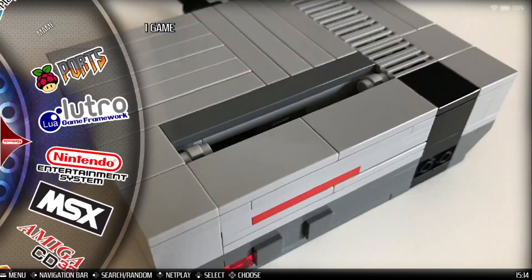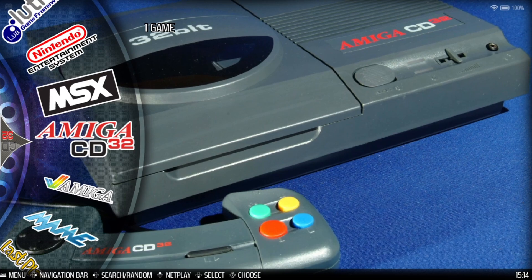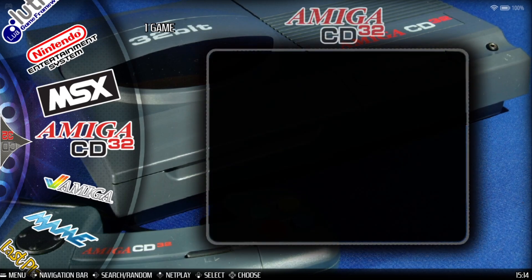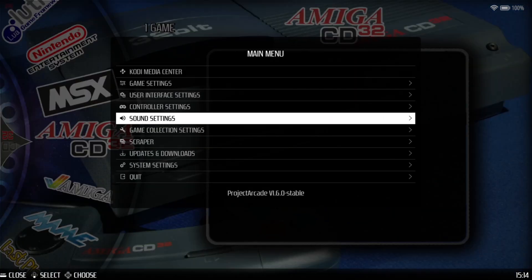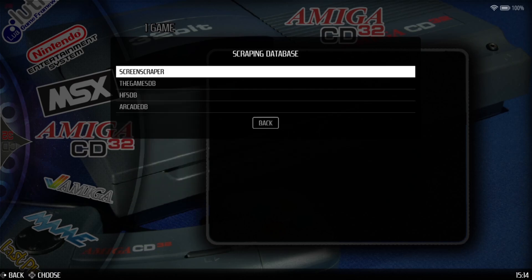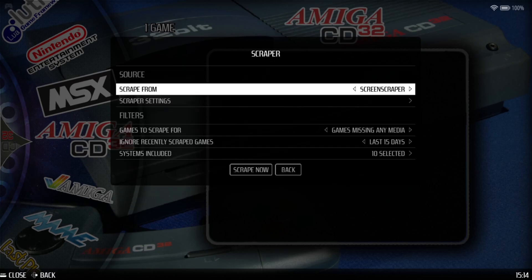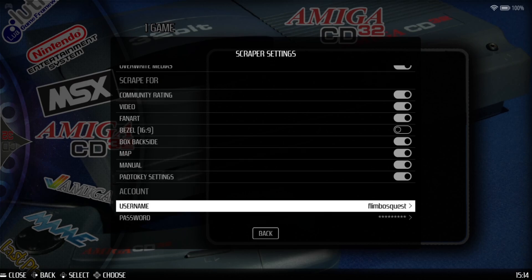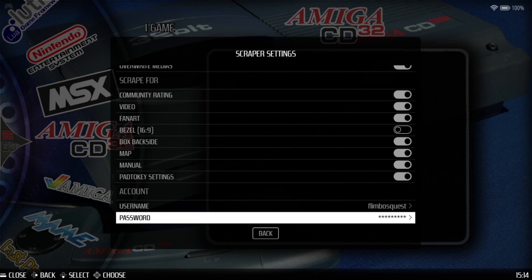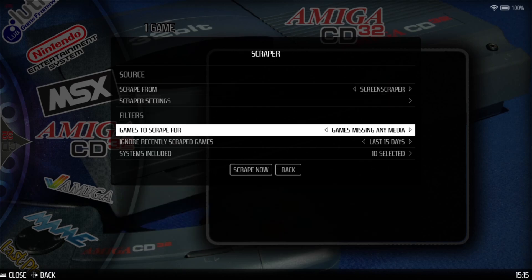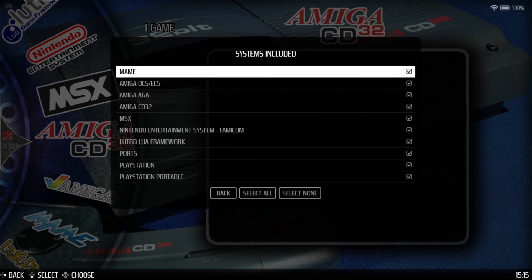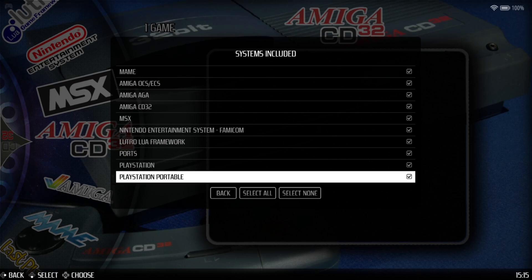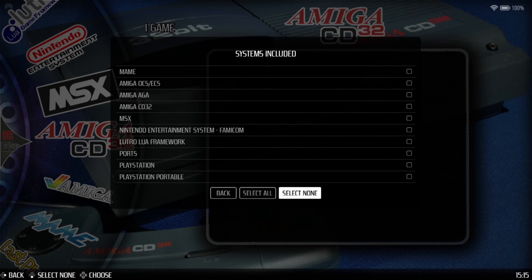And don't forget, we also need to add artwork to our games. You can sign up with Screen Scraper to do this. All we need to do is just go to Main Menu by pressing Start button, scroll down to Scraper, make sure Screen Scraper is enabled here. Under Scraper Settings, I'm going to leave these settings as they are, so Image Source Box 3D and so on. At the bottom here, you can pop your username and password from Screen Scraper. Next thing we're going to do is just go down to Systems Included, and I'm going to select None.